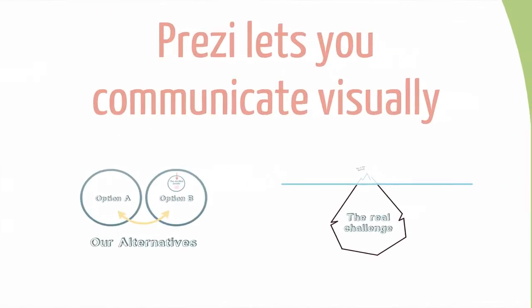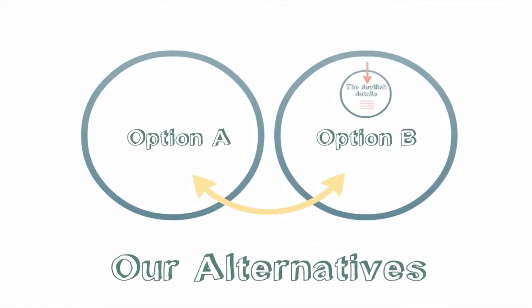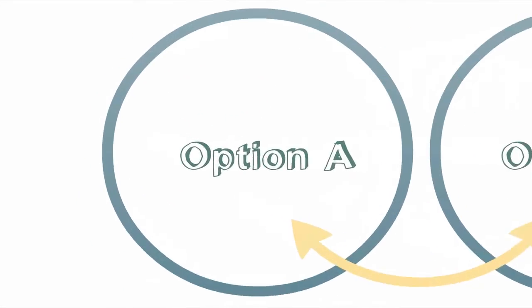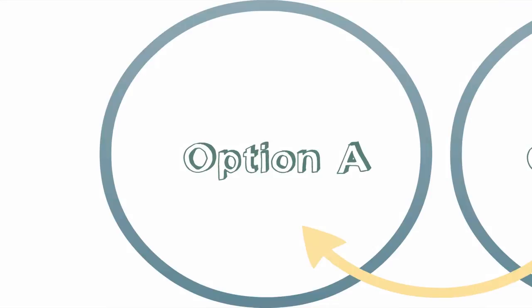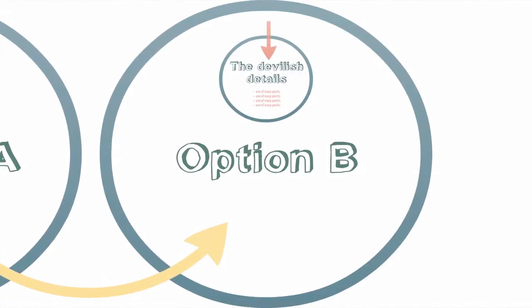This way of presenting and thinking lets you communicate your ideas visually. For example, you can show two alternatives and then dive into their details.